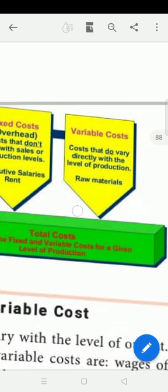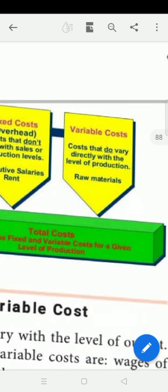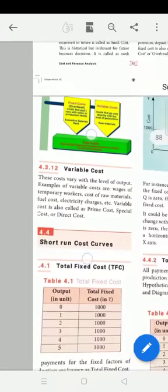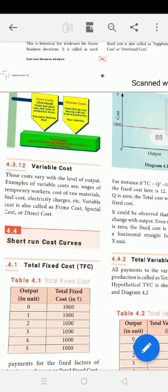Next, variable cost. Costs that do vary directly with the level of production — such as raw materials — are variable costs. The variable cost varies with the level of output.